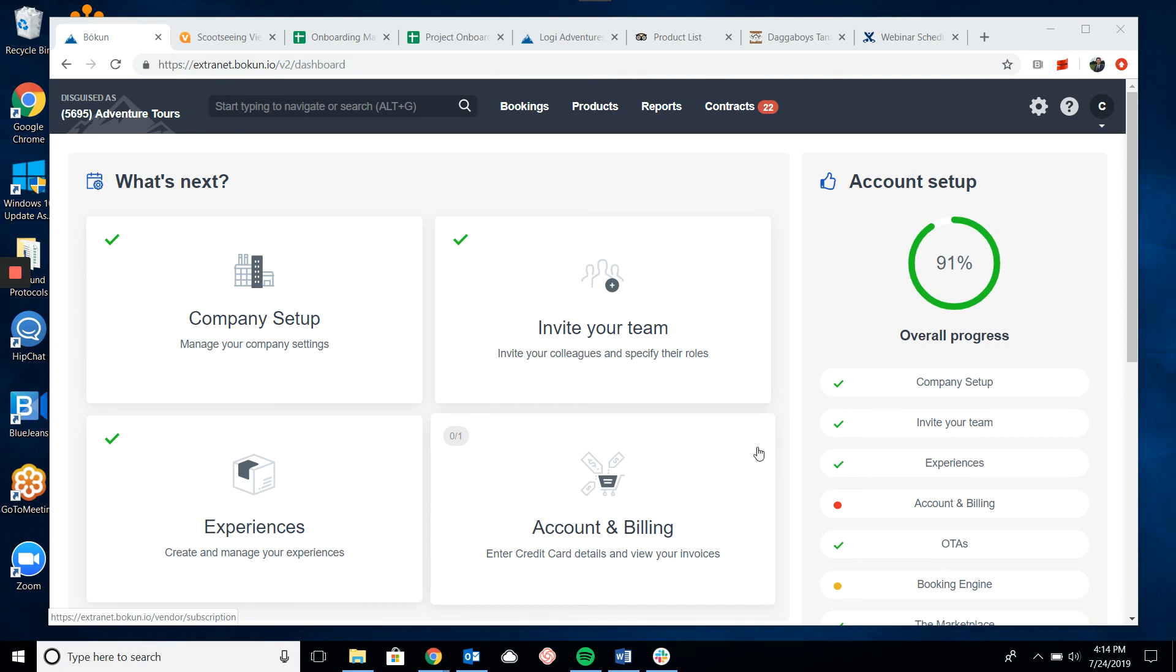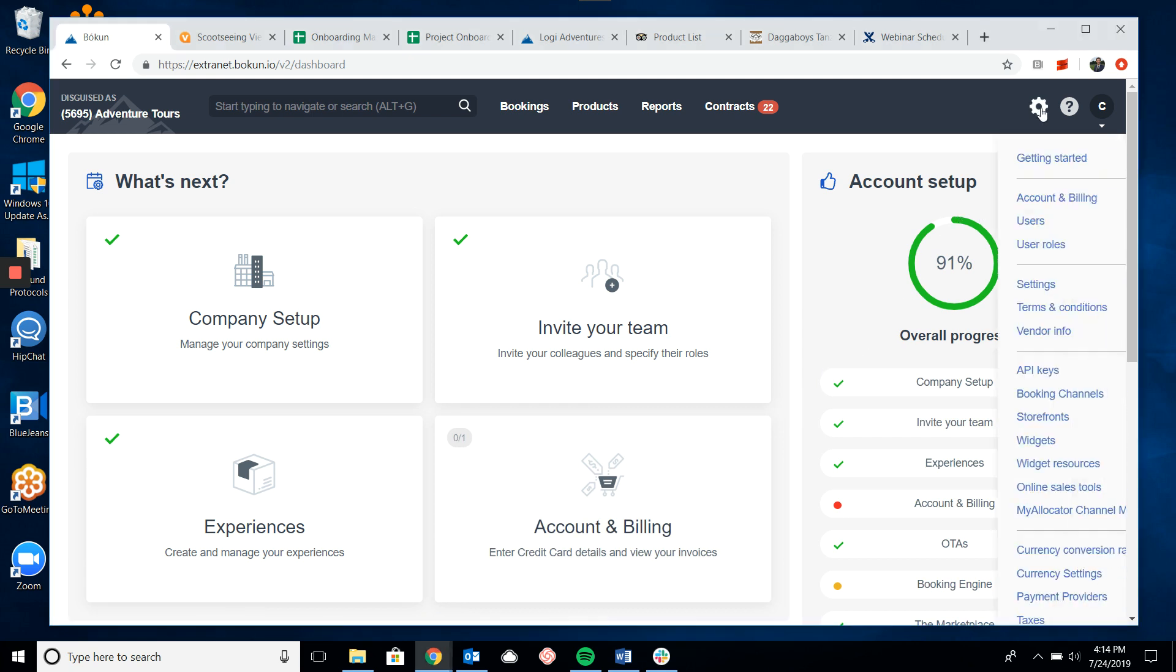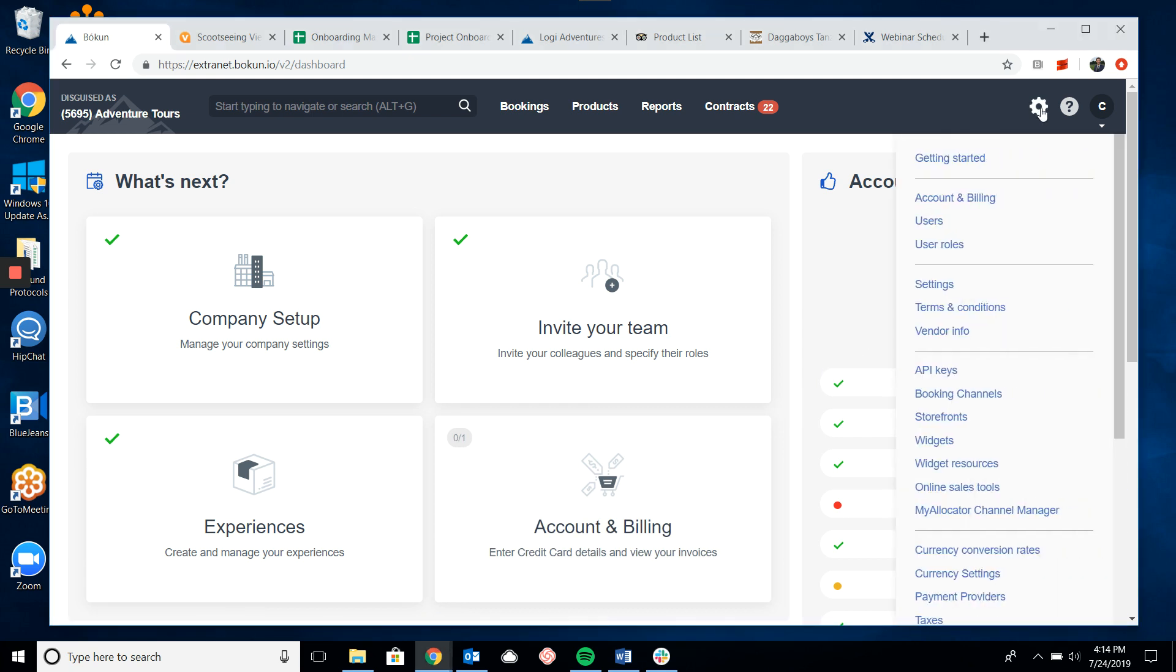First I'm going to click on the settings cogwheel in the top right hand corner and click on booking channel.